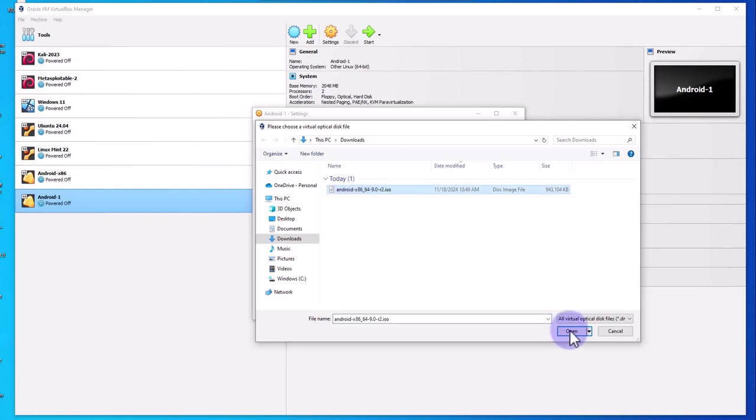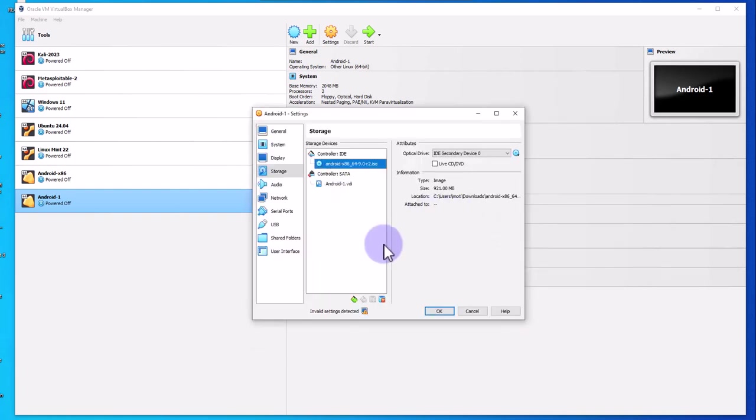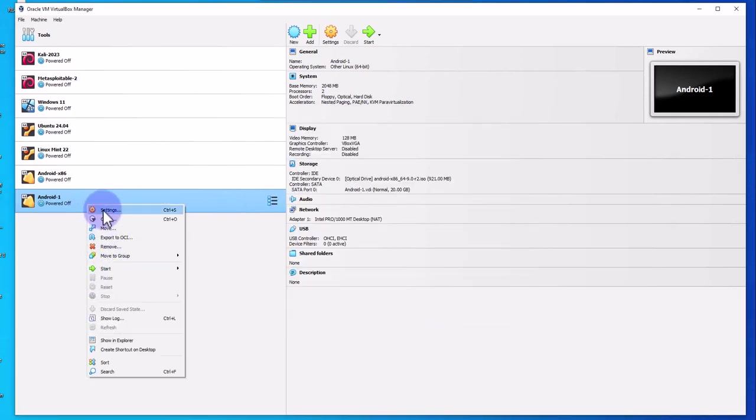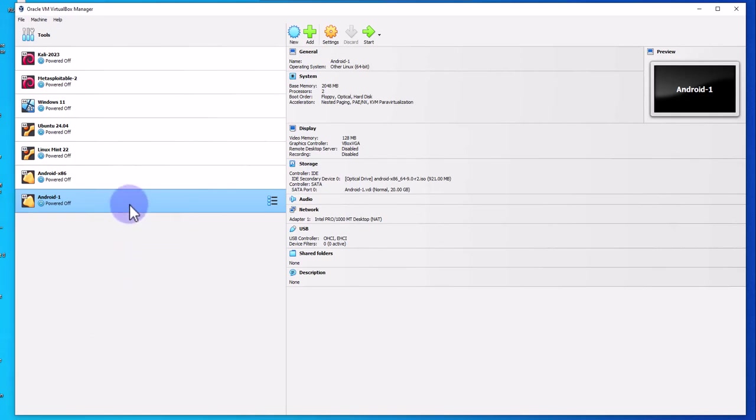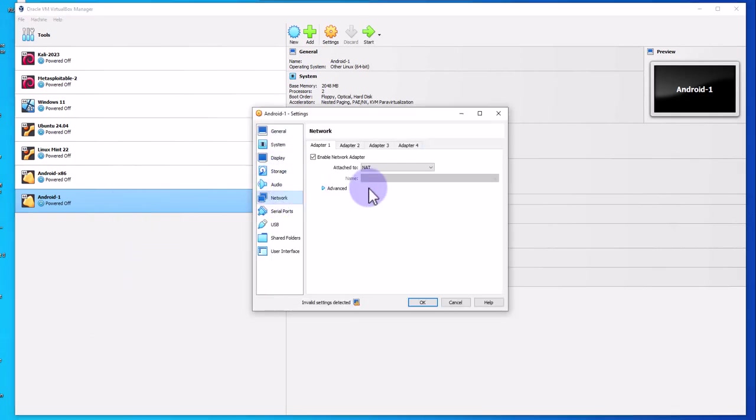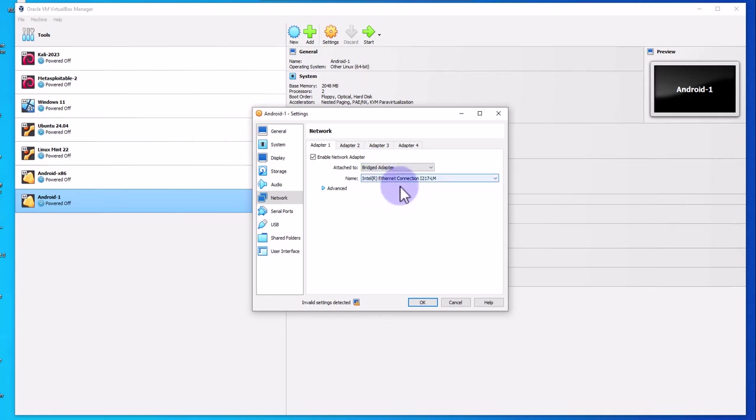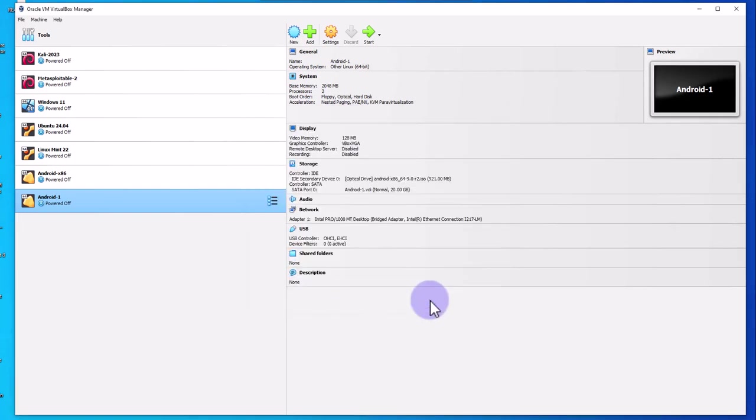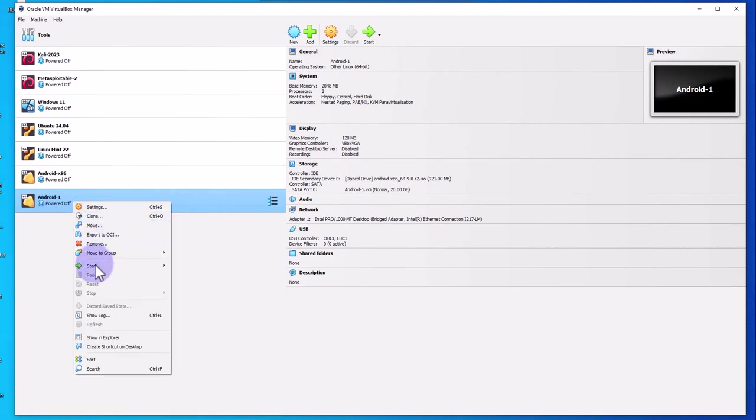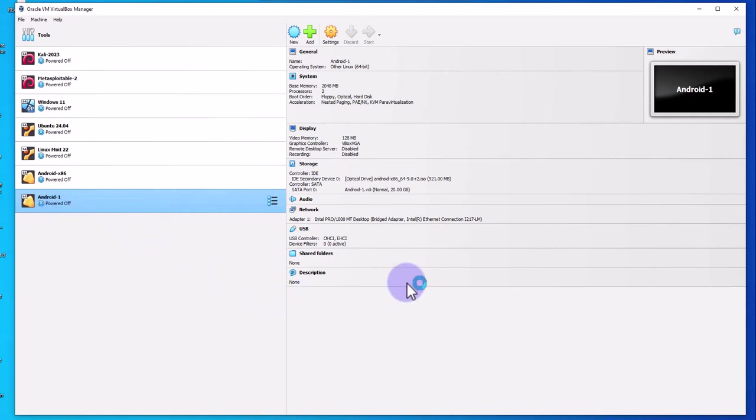Now you can click OK. Another thing you might want to set—I normally set my network. Let me go back to the settings, and then under network I'm gonna change this to bridge. Click OK, and now you can start this virtual machine. Right click it and start normal start.